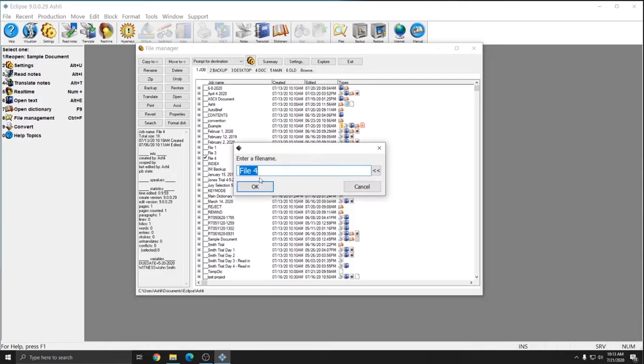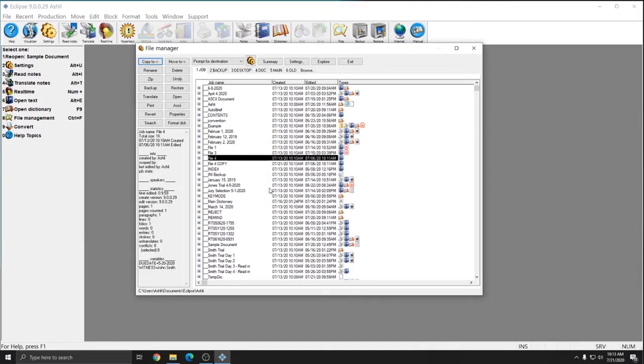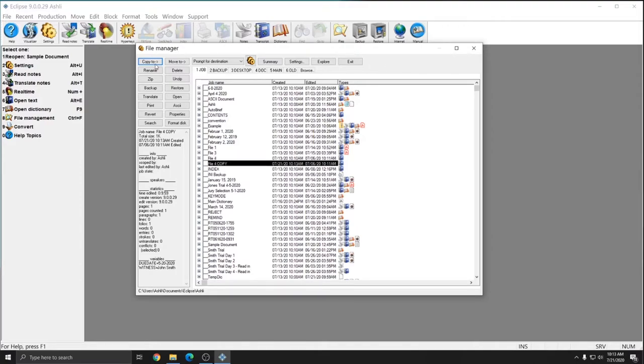And so I can put in Copy at the end of this file name. And you'll see now I have File 4 and File 4 Copy. And so that's what happens if you move something to the same location.